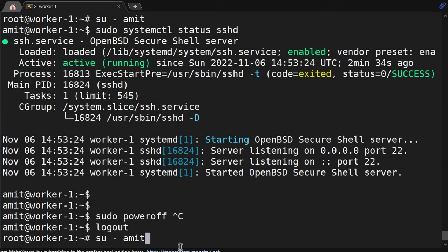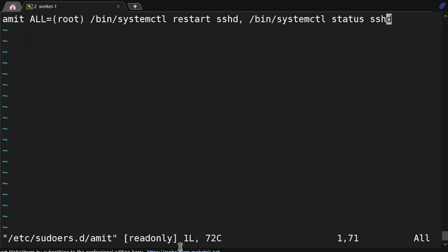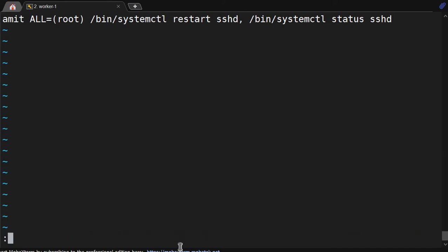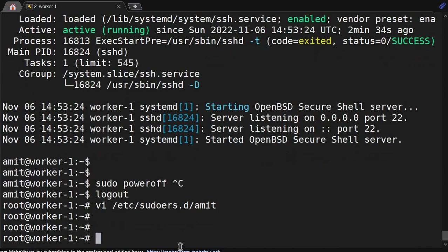So this is how you can put two or three command access. In offices we are giving n number of commands because whatever commands we are approving, the user will be able to execute only those commands.